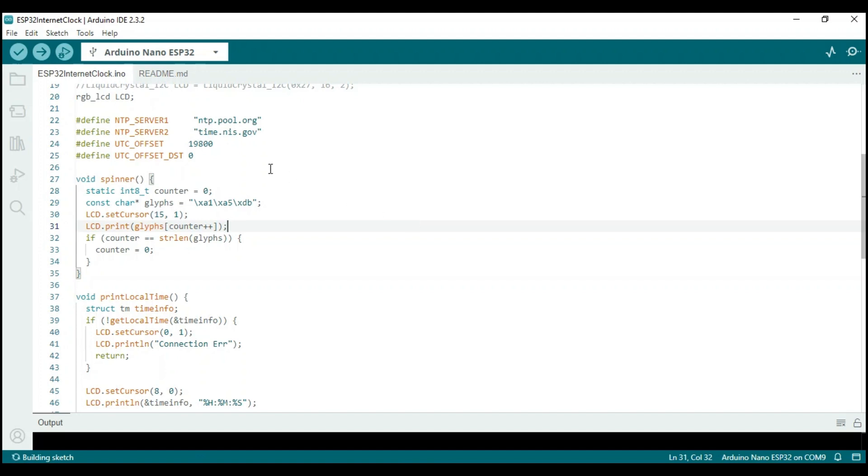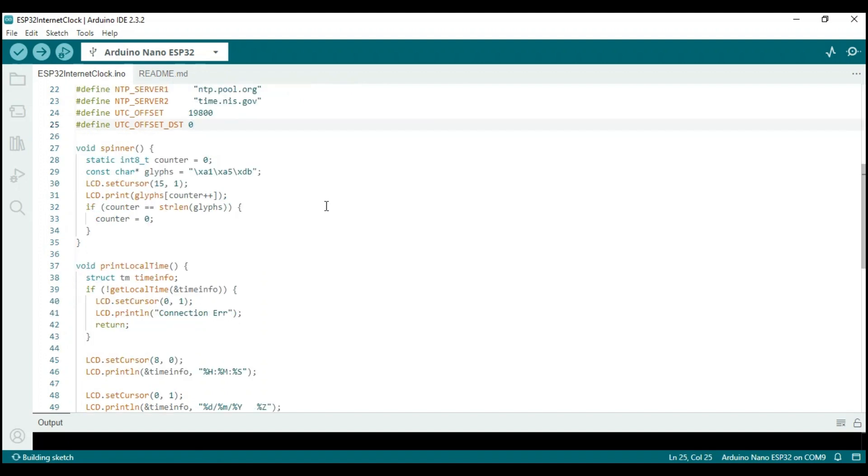The next line defines the UTC offset, which specifies the time difference from time at zero degrees longitude in seconds. The next constant defines if the daylight saving is enabled.